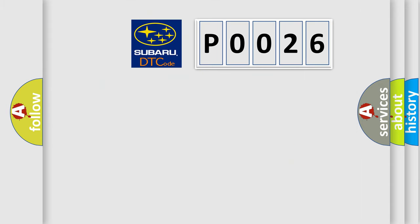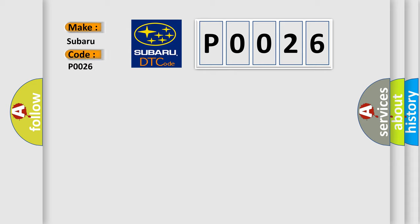So, what does the Diagnostic Trouble Code P0026 interpret specifically for Subaru car manufacturers?